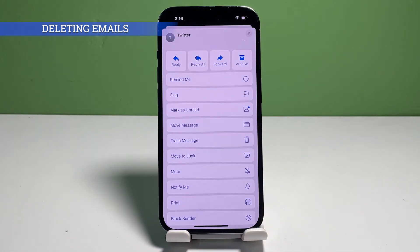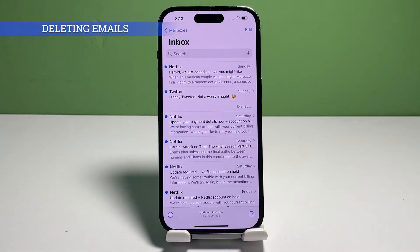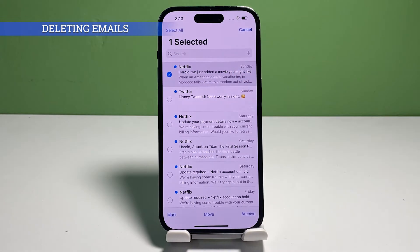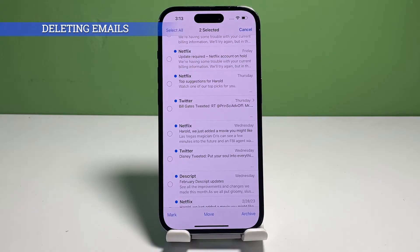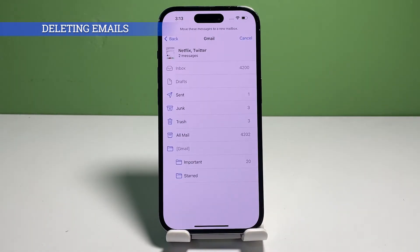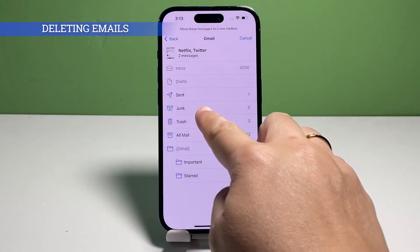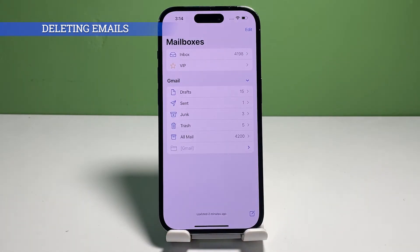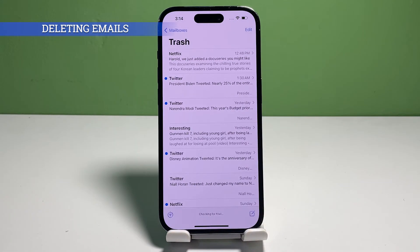To delete multiple emails at once, head back to the mail app's inbox and then tap Edit on the top right corner. The inbox interface will switch to edit mode, allowing you to make item selections. Simply tap on the circles before the emails that you'd like to delete. Once you're done selecting the emails, tap Move at the bottom section. On the following screen, you will see all available folders where you can move the selected emails to. Just look for the trash folder and tap on it. Doing so will move all the selected emails to the trash folder, which can be accessed through the iOS mailboxes.